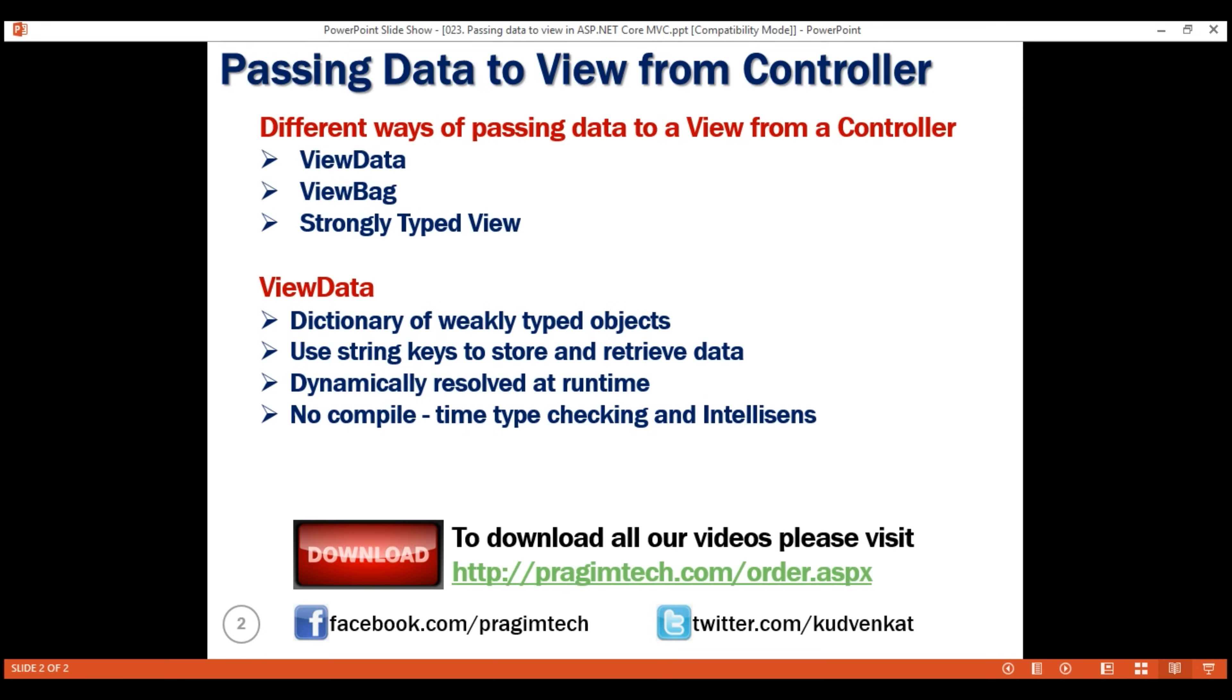In our next video, we'll discuss how to use ViewBag and pass data from a controller to a view. That's it in this video. Thank you for watching.